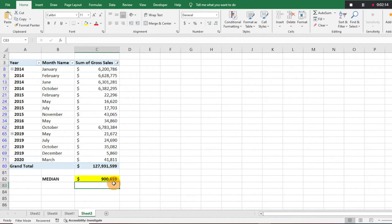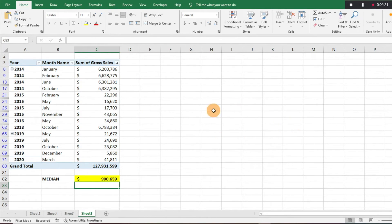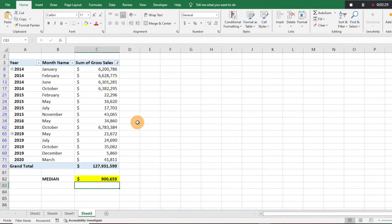That gives us nine hundred thousand six hundred fifty-nine. So we know if we were to plot all these numbers on a range, that's going to be the number hitting the middle of that range. It might not appear visually in the middle of the list, but the median is simply the number that falls in the middle of all the data points.